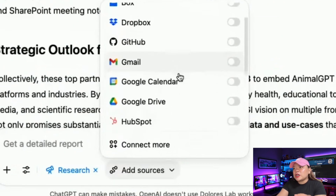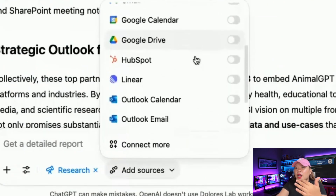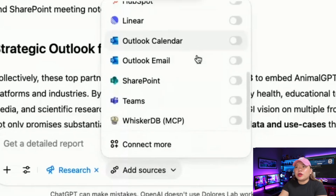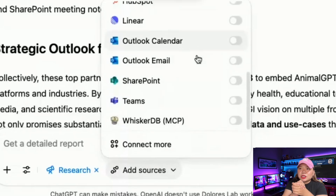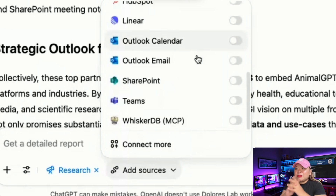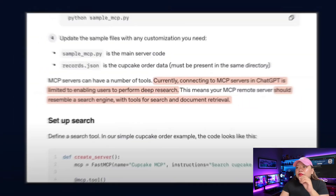Look at all the connectors they're launching: Box, Dropbox, GitHub, Gmail, Google Drive, HubSpot, Linear, Outlook, SharePoint, Teams — and that's just the beginning. This means you're not going to be limited to the basic Google or Microsoft setup anymore. Any business system could potentially become a source of knowledge for your company's ChatGPT account.